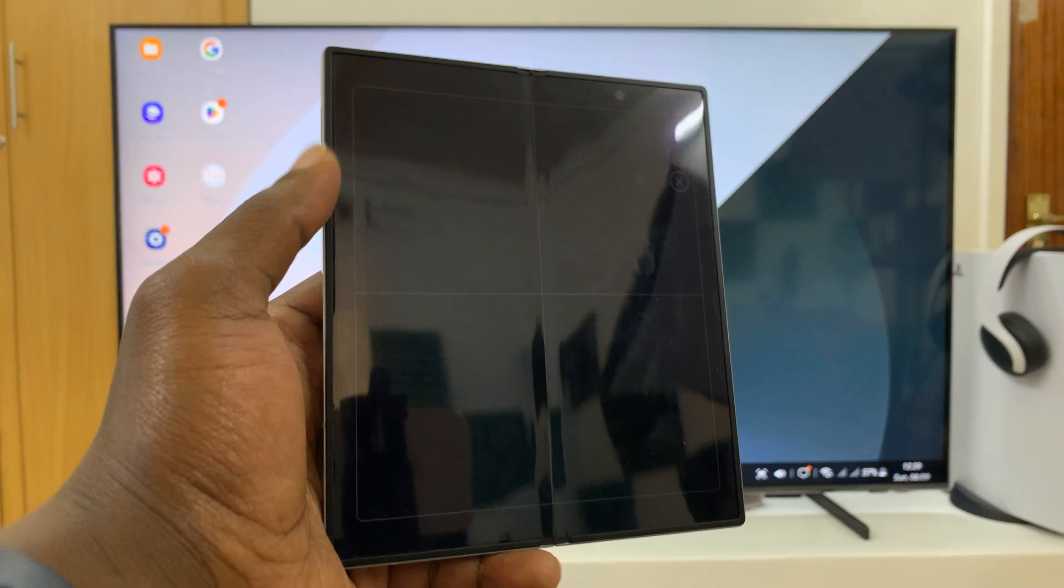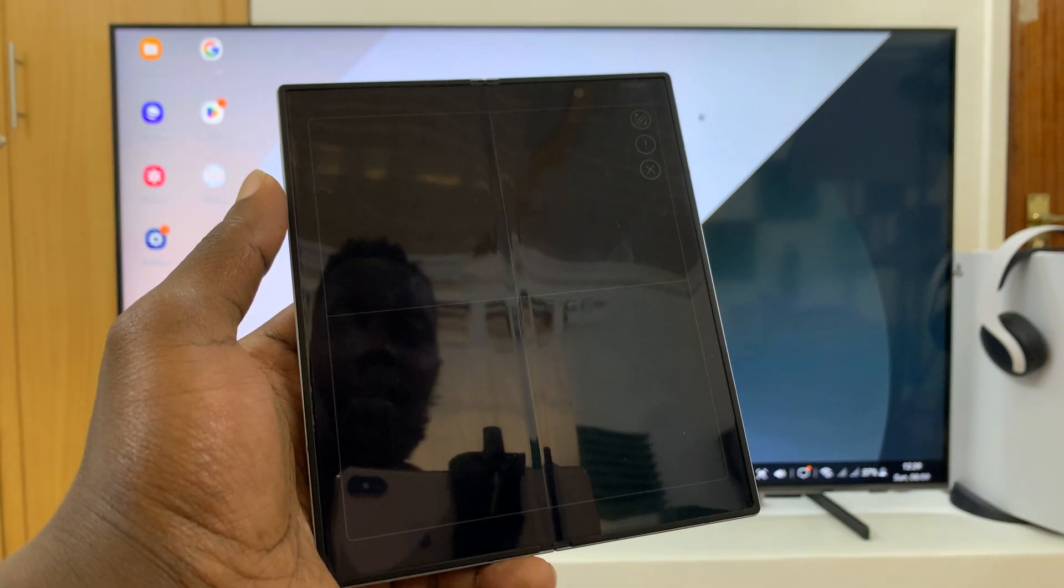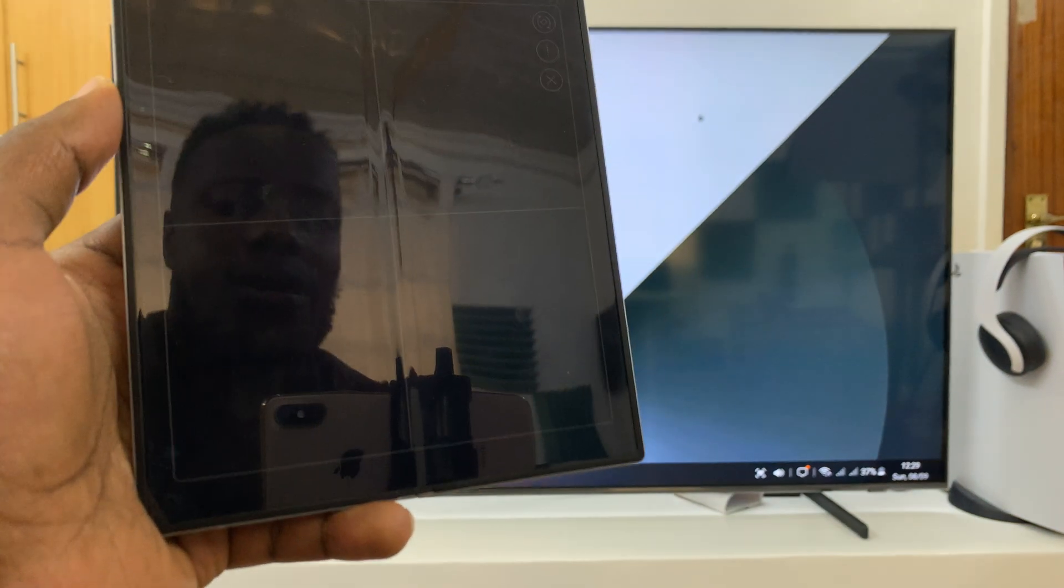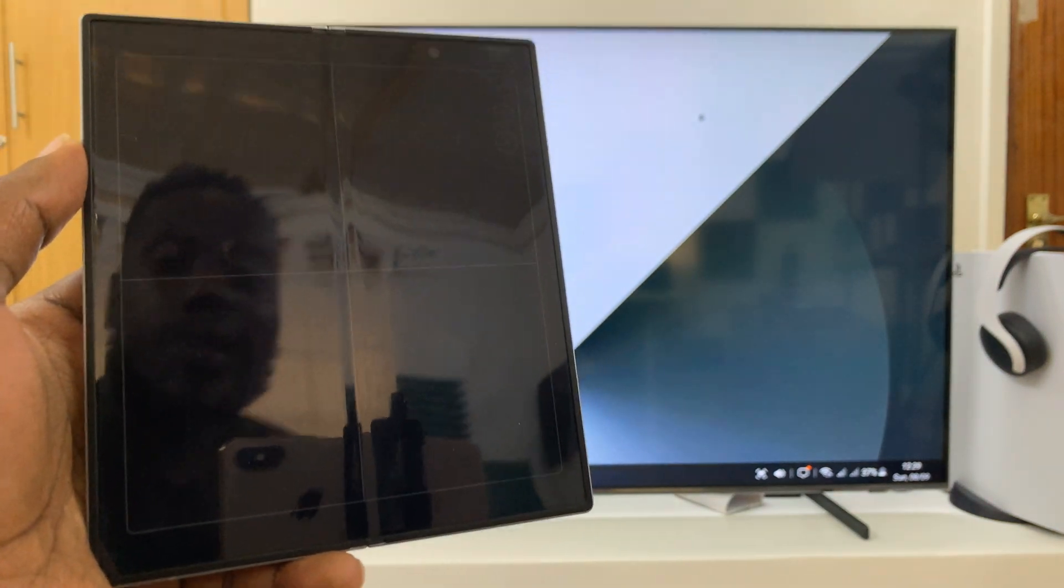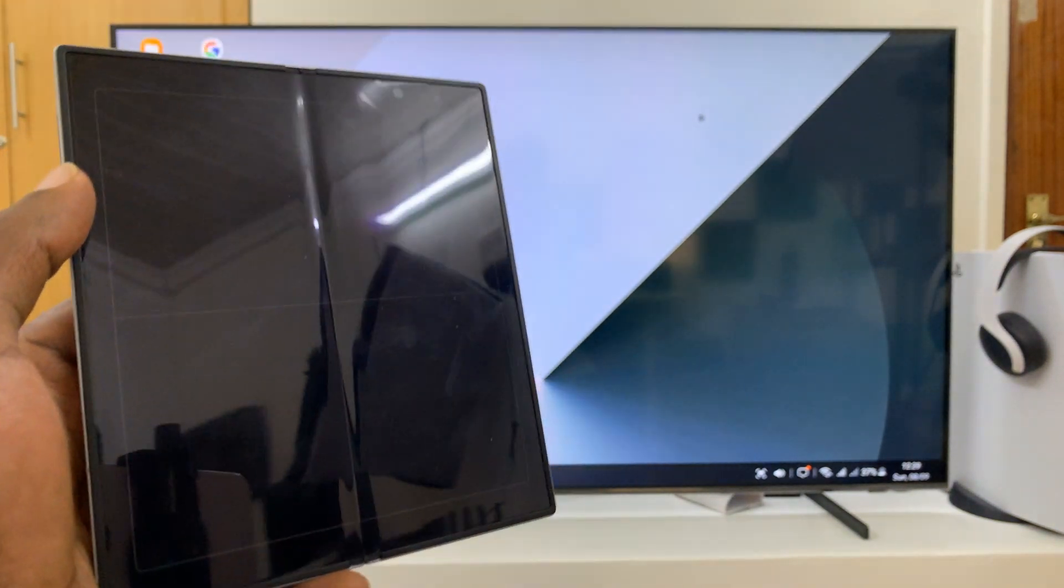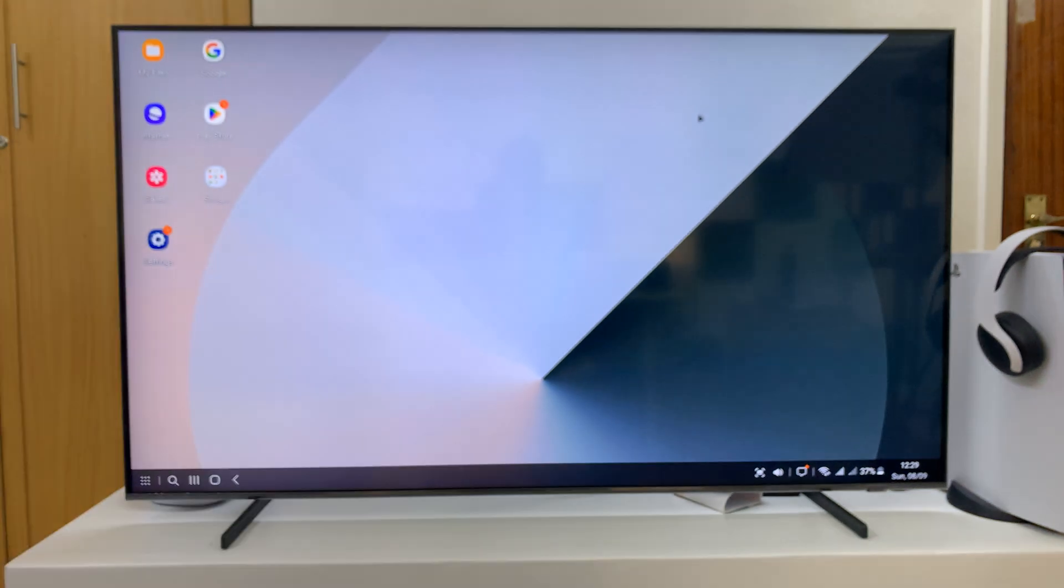That is basically how to use Samsung DeX wirelessly from your Z Fold 6 to any smart TV.